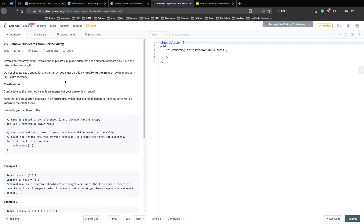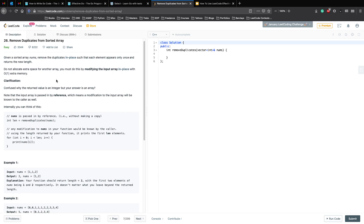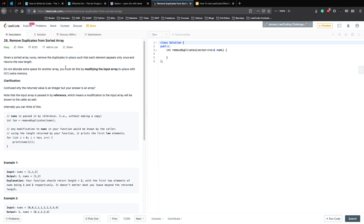Let's start by reading the question first — this is how I usually tackle a problem. So, given a sorted array nums, remove the duplicates in place. 'In place' is our keyword here, such that each element appears only once, and return the new length. Do not allocate any extra space for another array. You must do this by modifying the input array in place with O(1) extra memory.